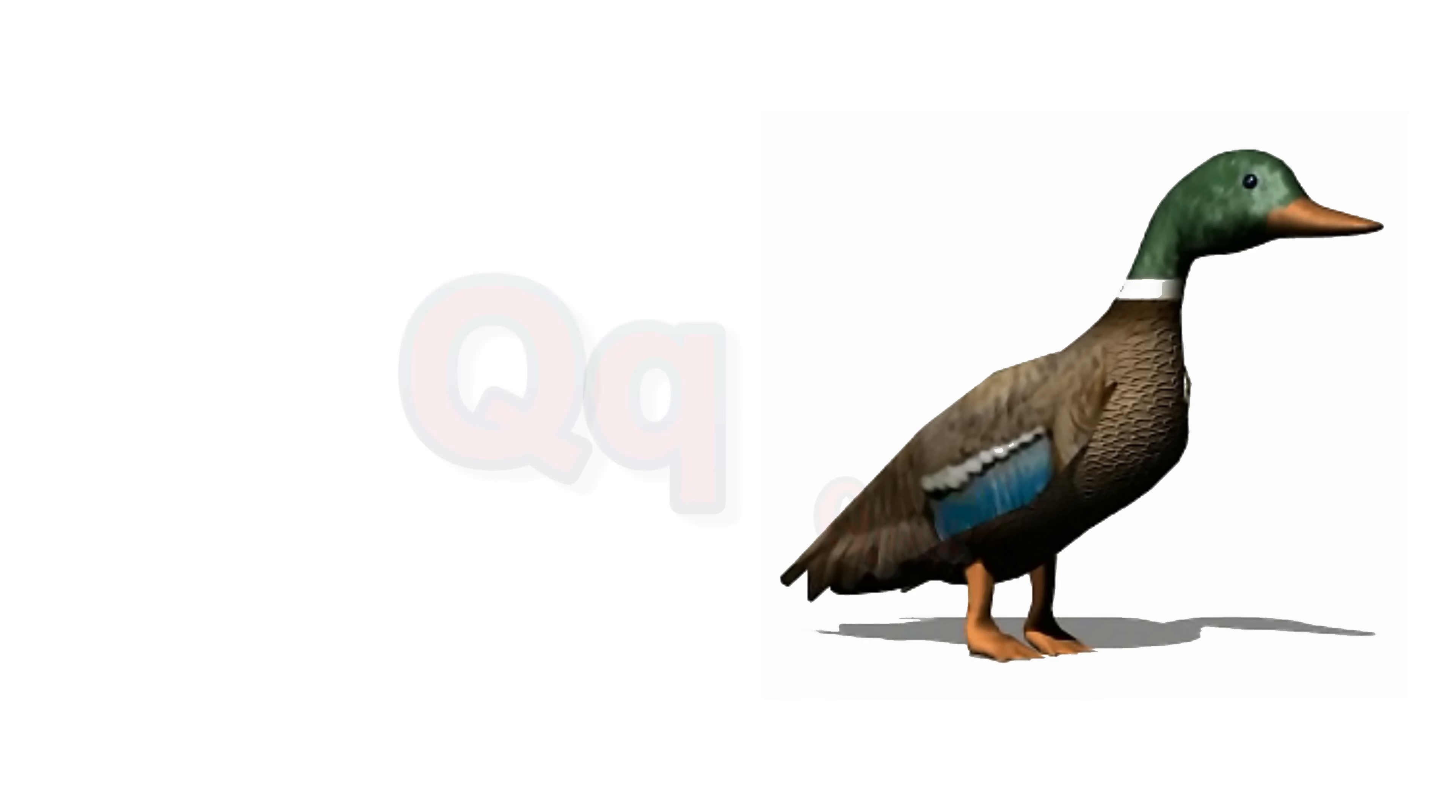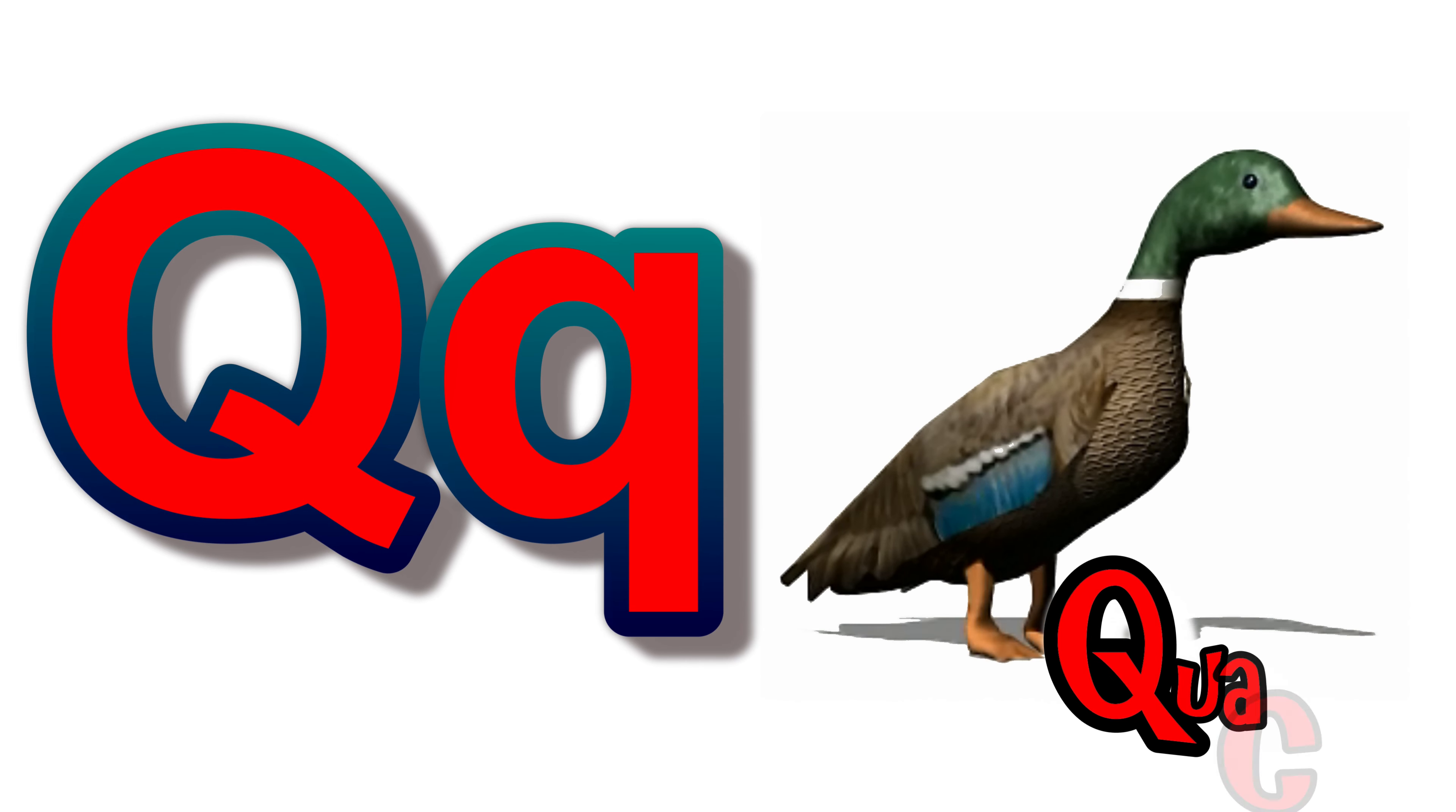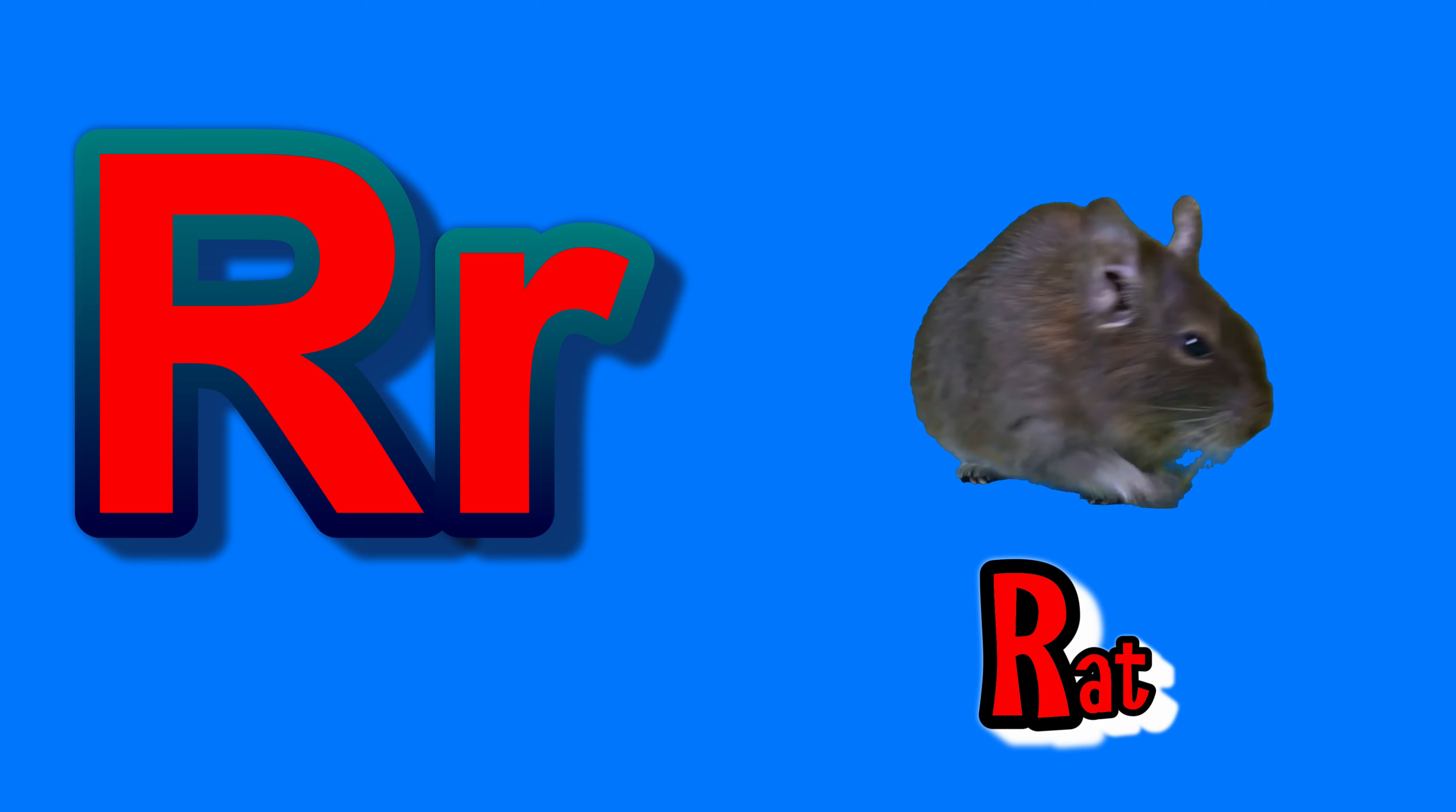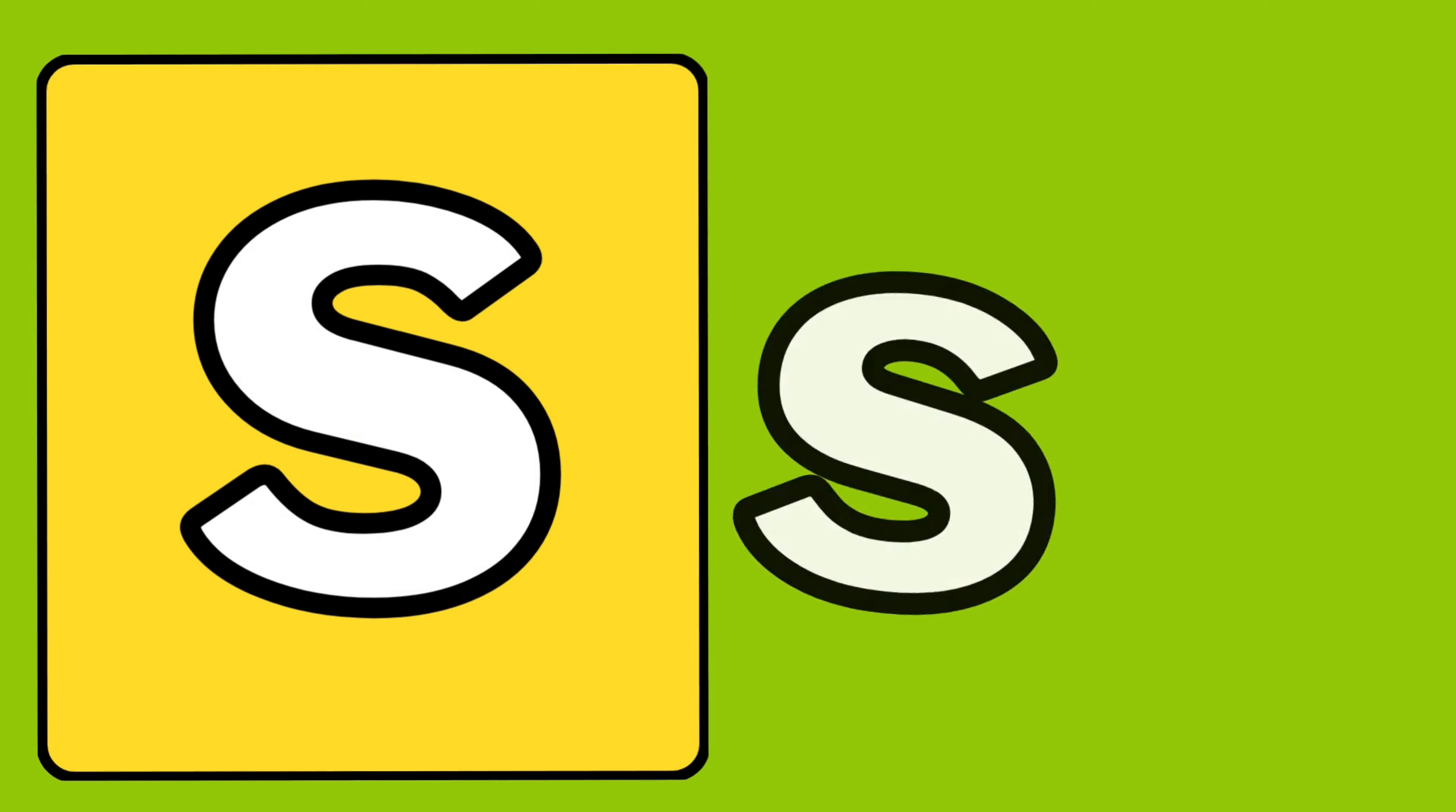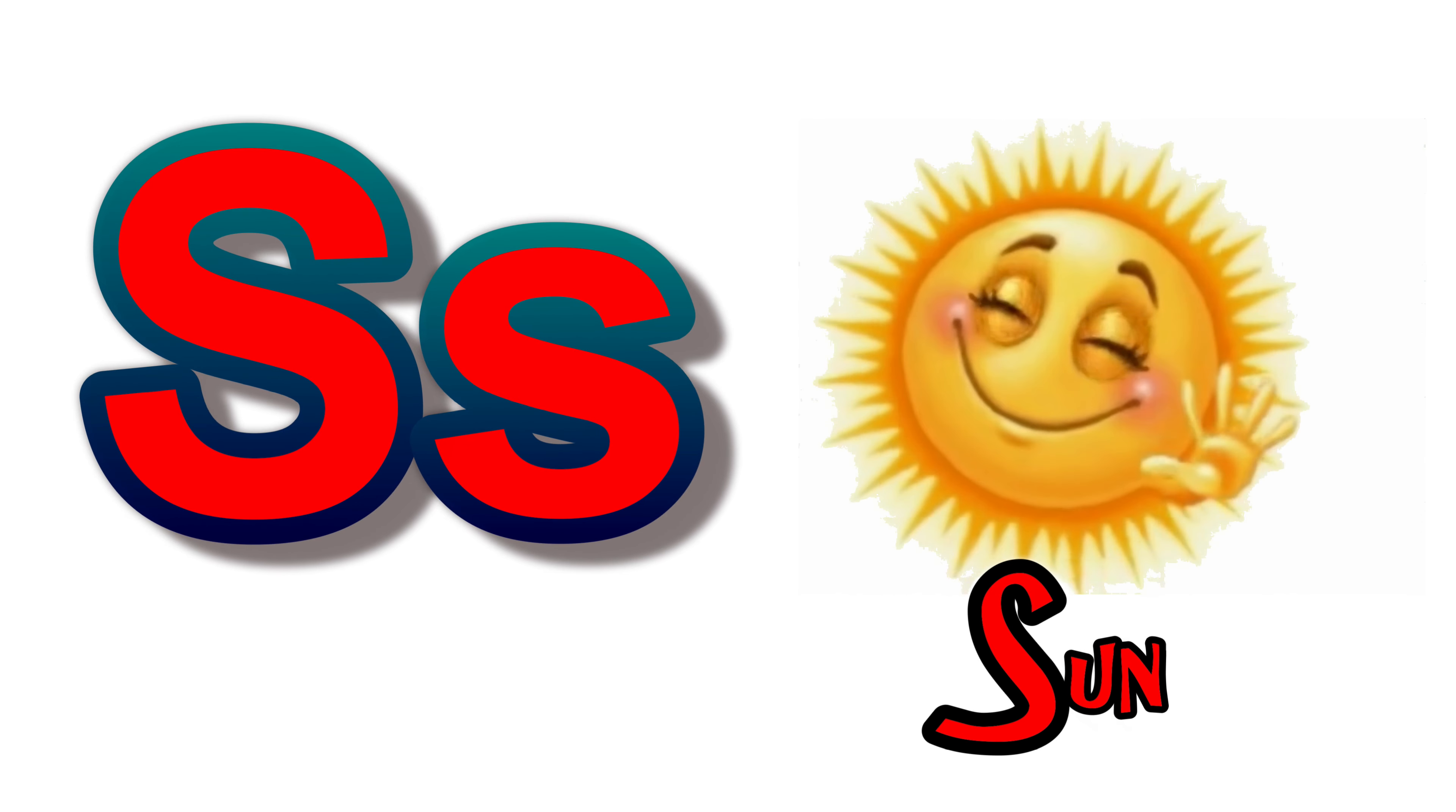Q. Q for queen. R. R for red. S. S for sun.